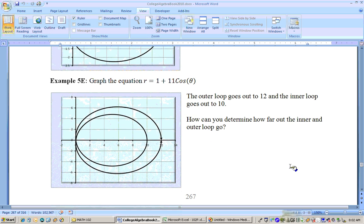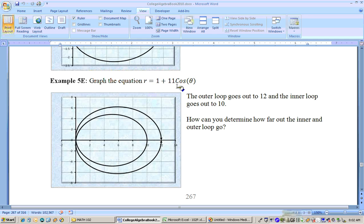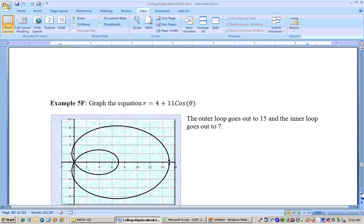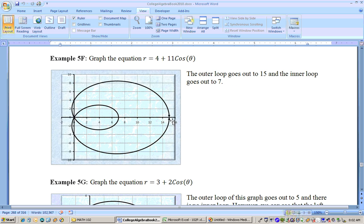How about r equals 1 plus 11 cosine theta? This could have been sine theta — it just would have been pointing up instead of to the right. But this one, the outer loop goes to 12 and the inner loop goes to 10. So how can you determine how far out the inner loop and outer loop go? Add these two numbers together and you get how far out it goes, and subtract — take 11 minus 1 and you get 10, and that's how far out the inner loop goes. Here's your 4, and you see here's 15 — it goes out to 15, and 11 minus 4 is 7. So that kind of fits with what we're saying there.